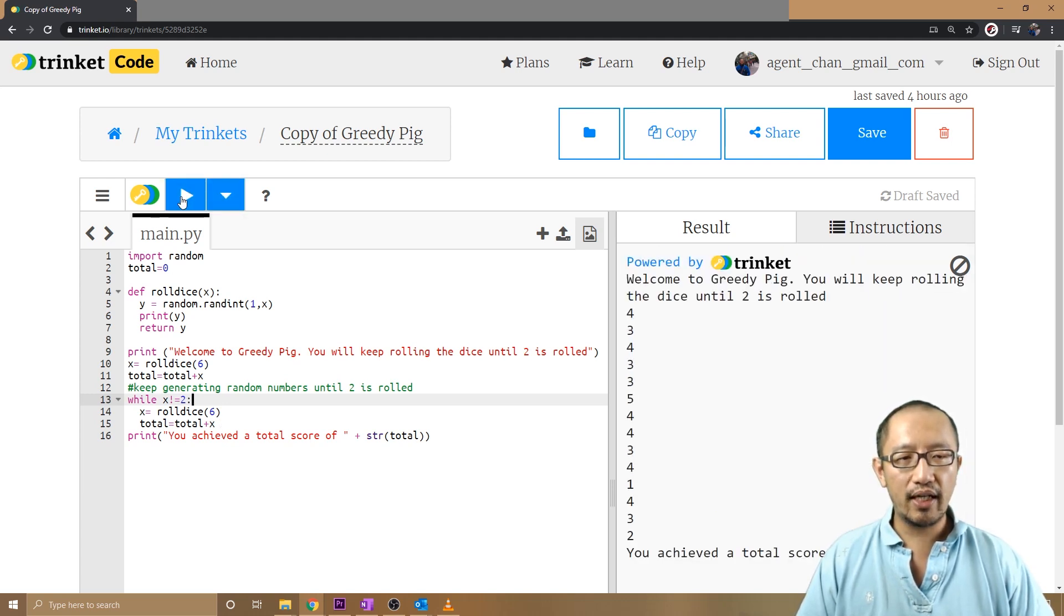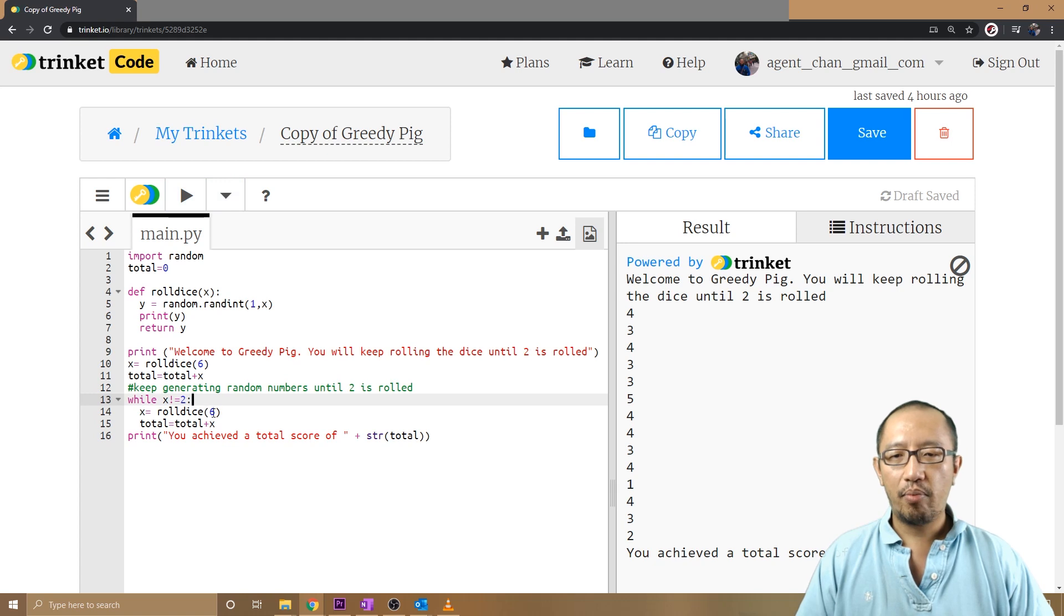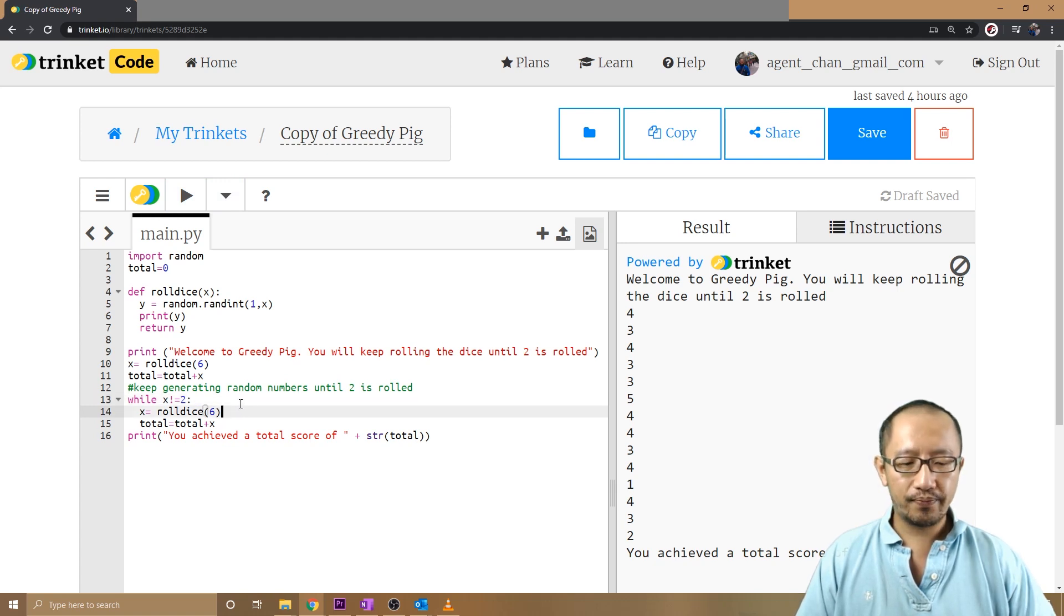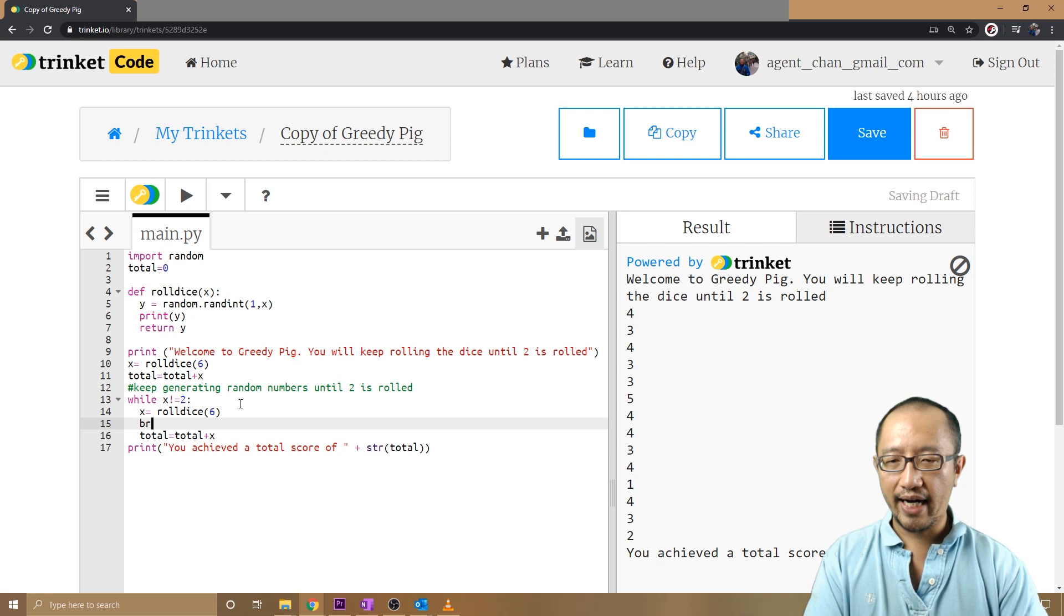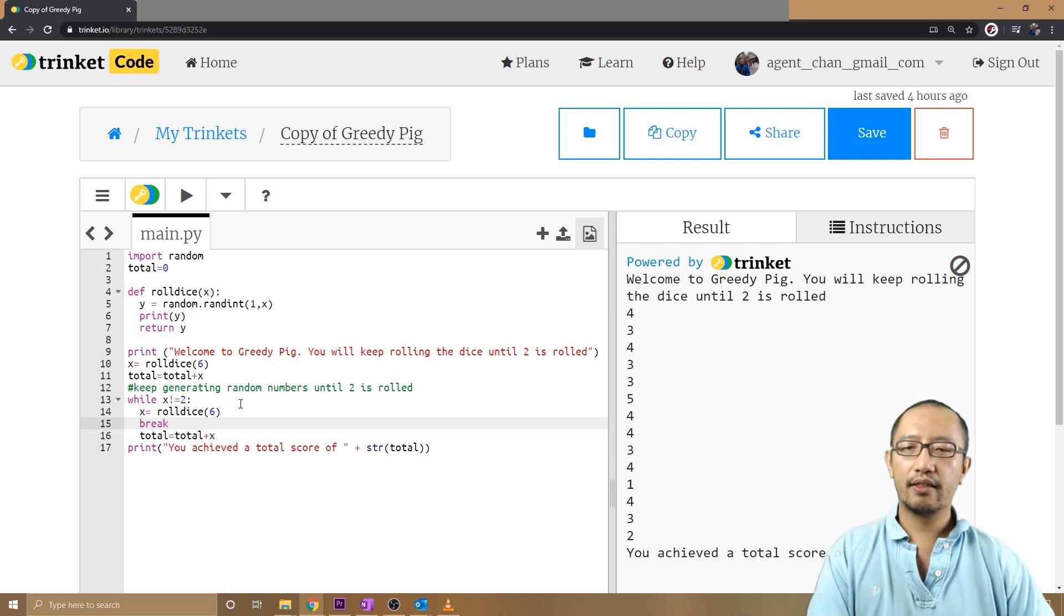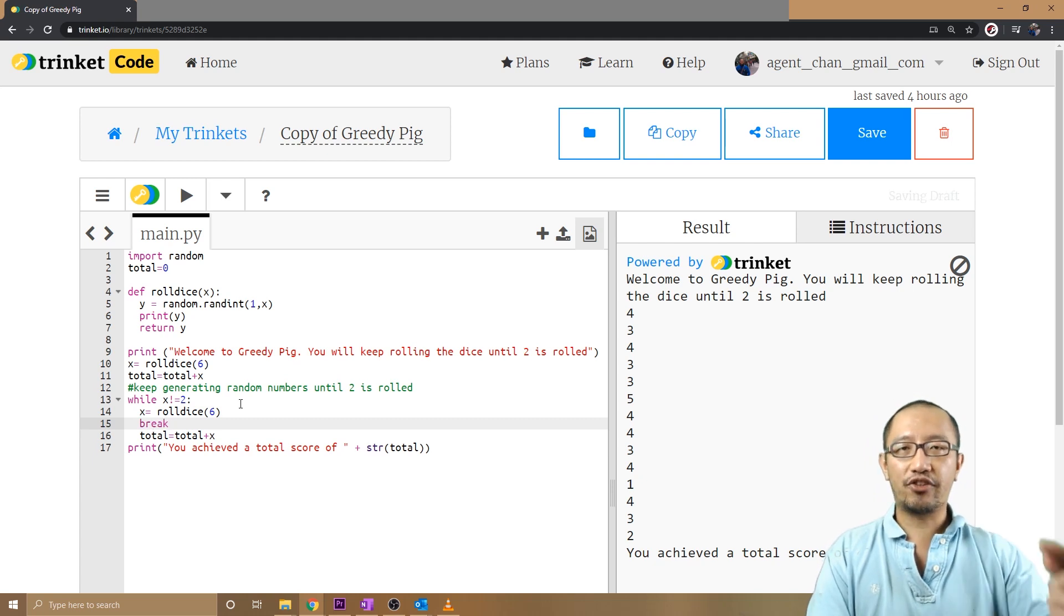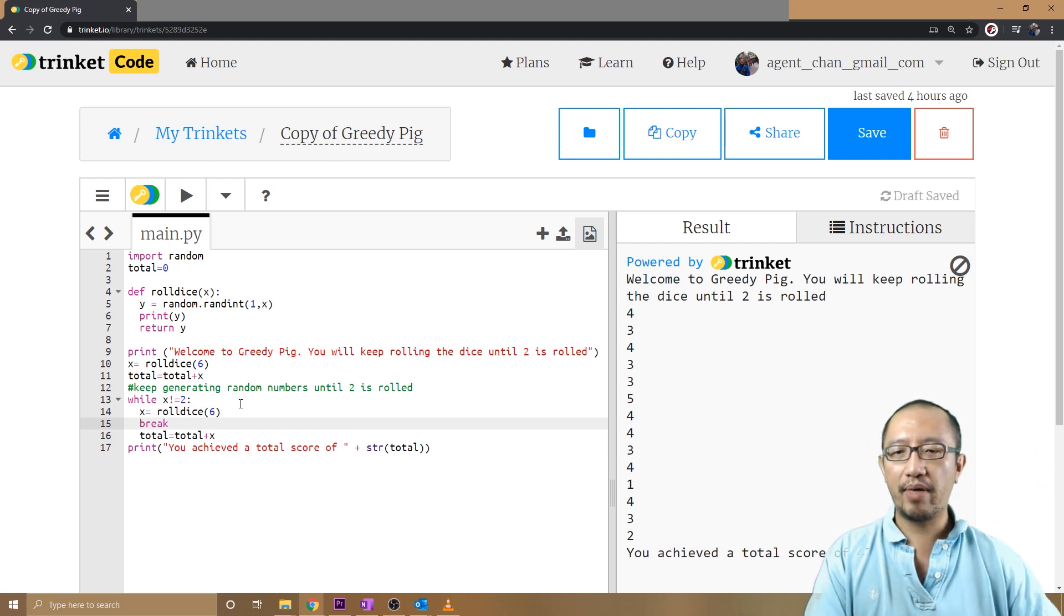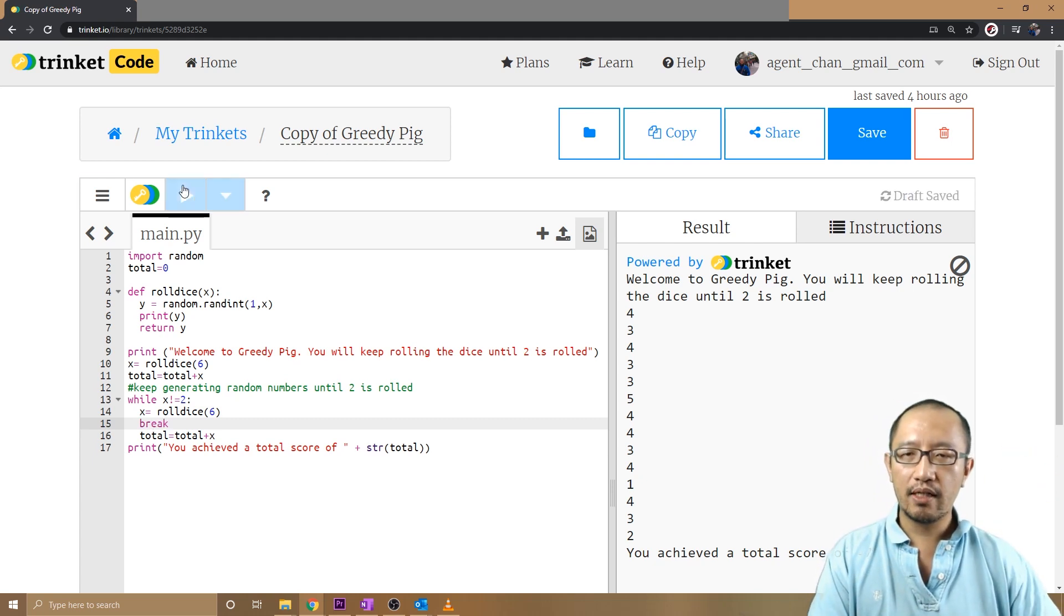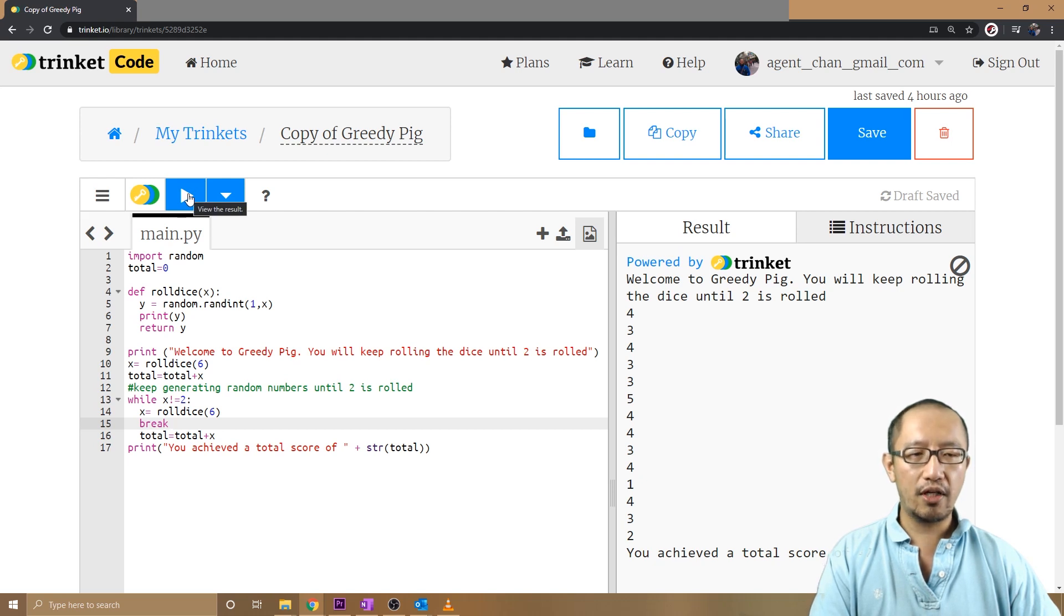Right now you can see the loop is working, but let's say I want to jump out of it. I just type in break. As soon as it gets to the break, it'll jump out of the loop. So if I click view the result...